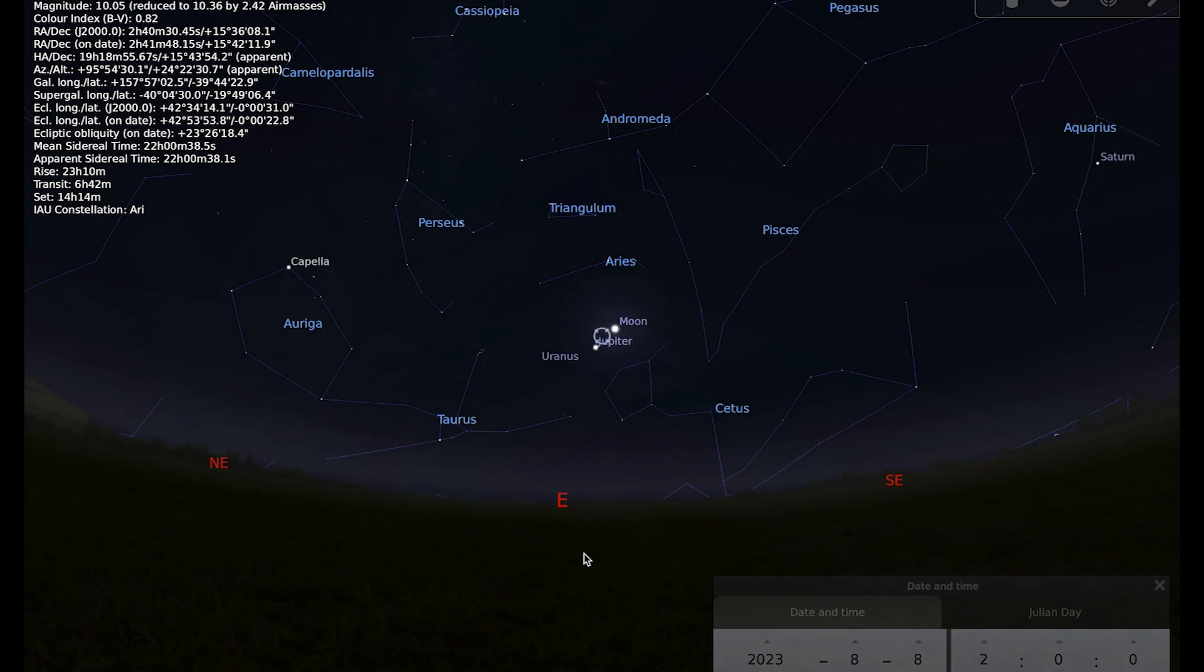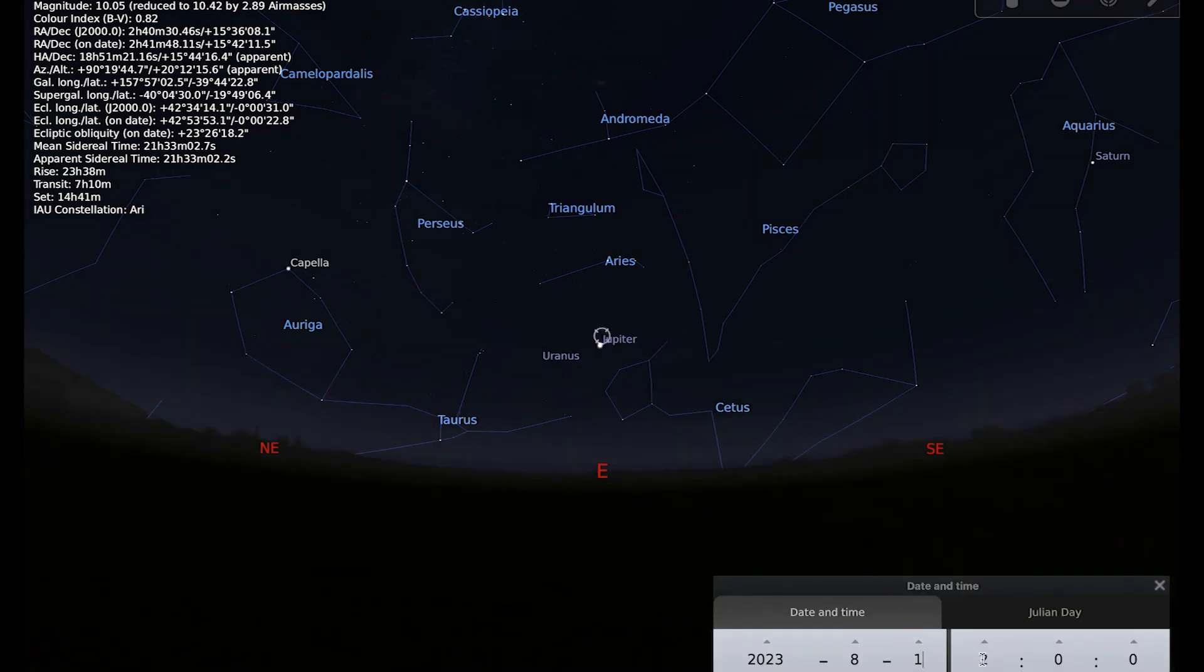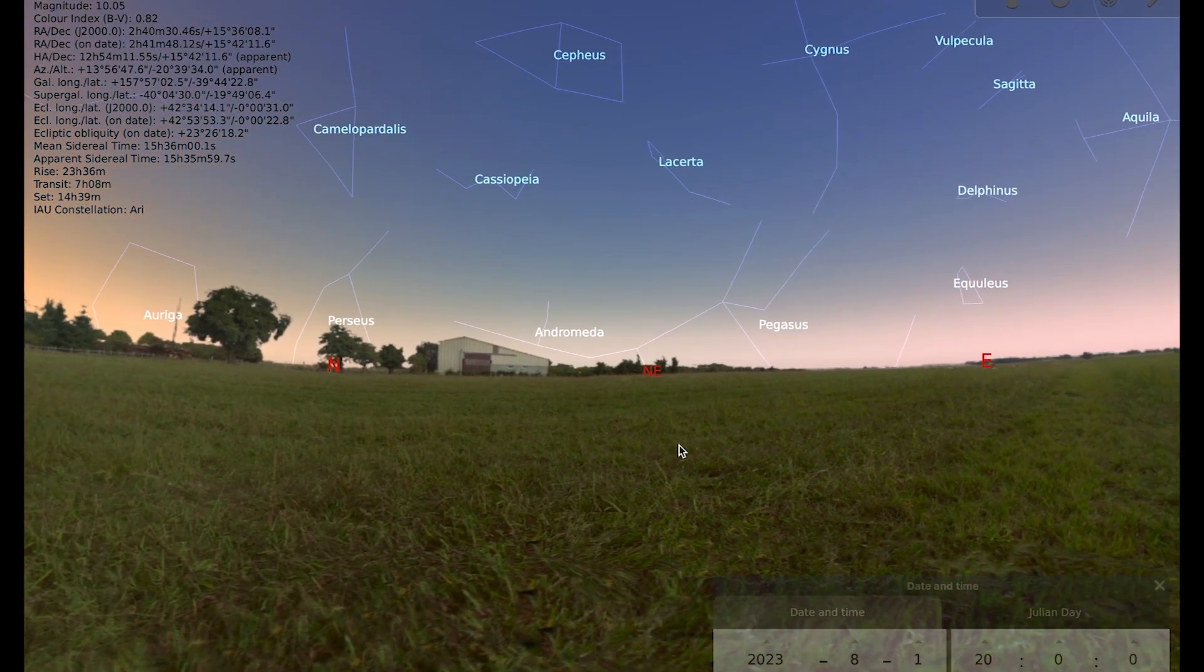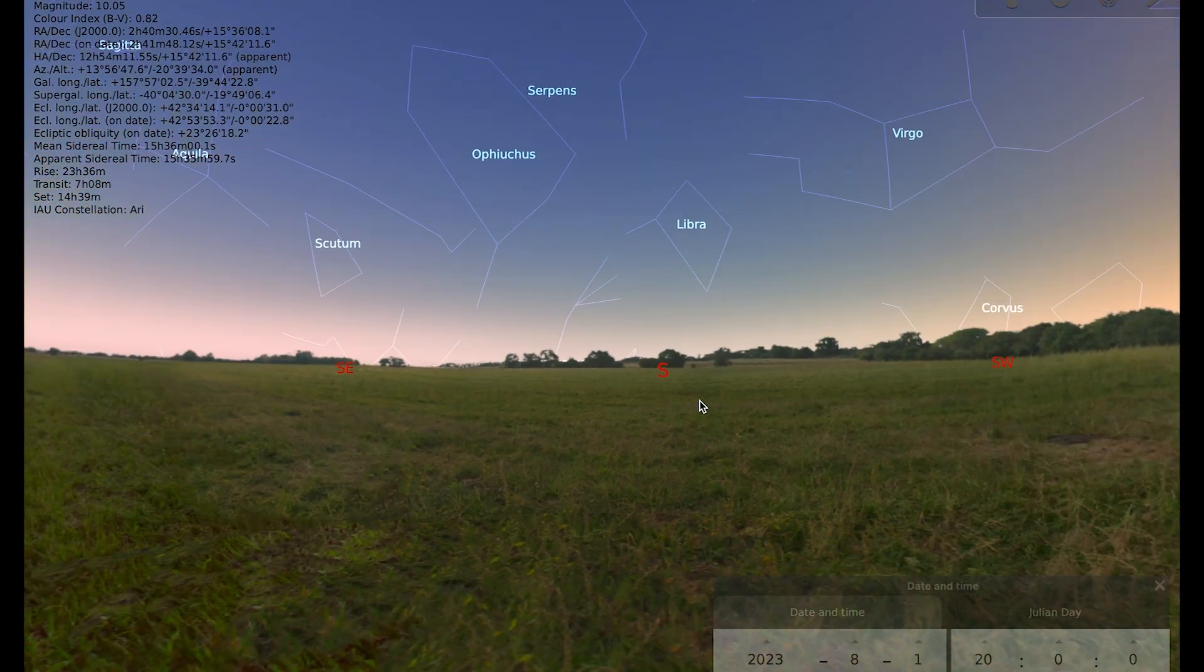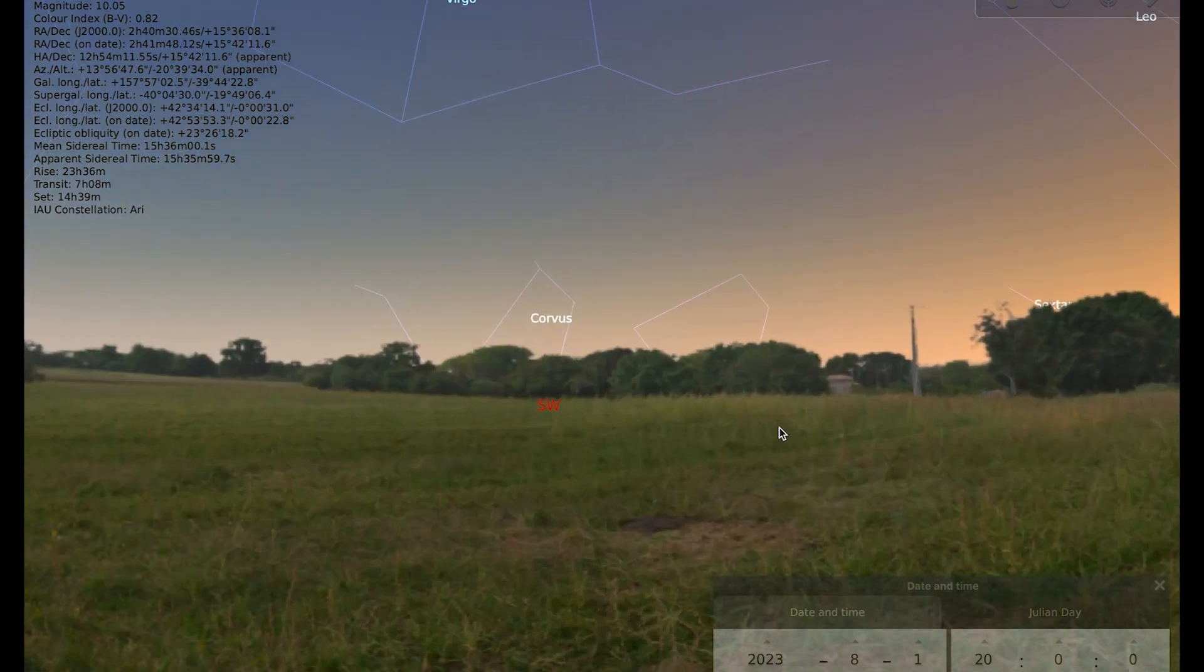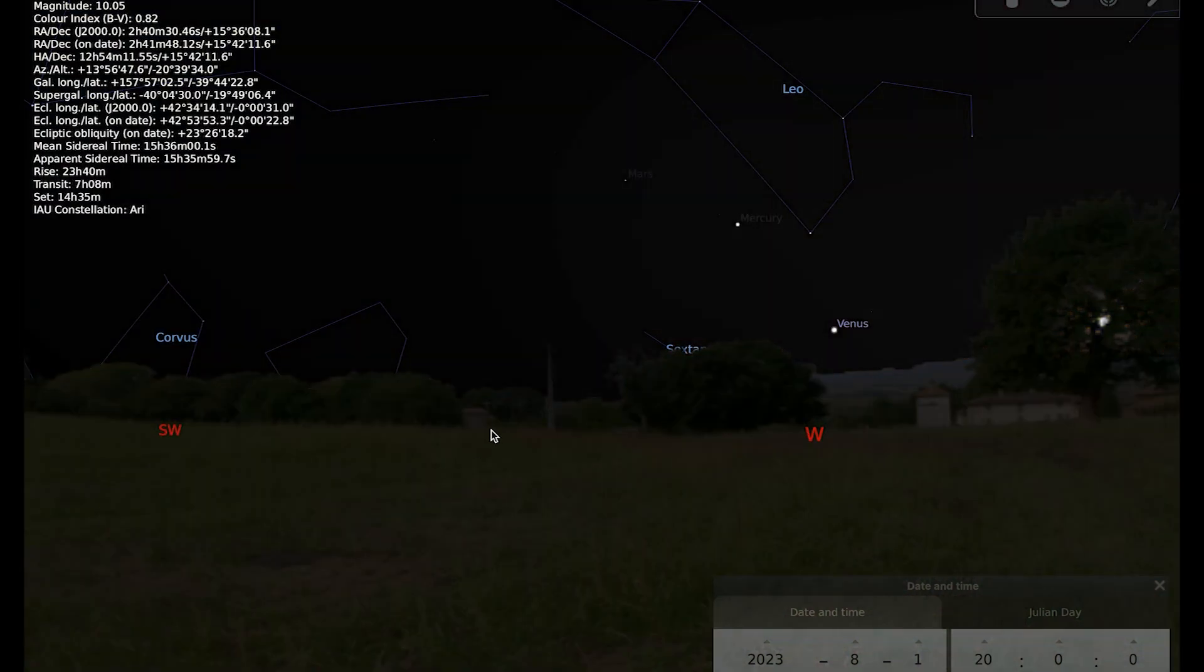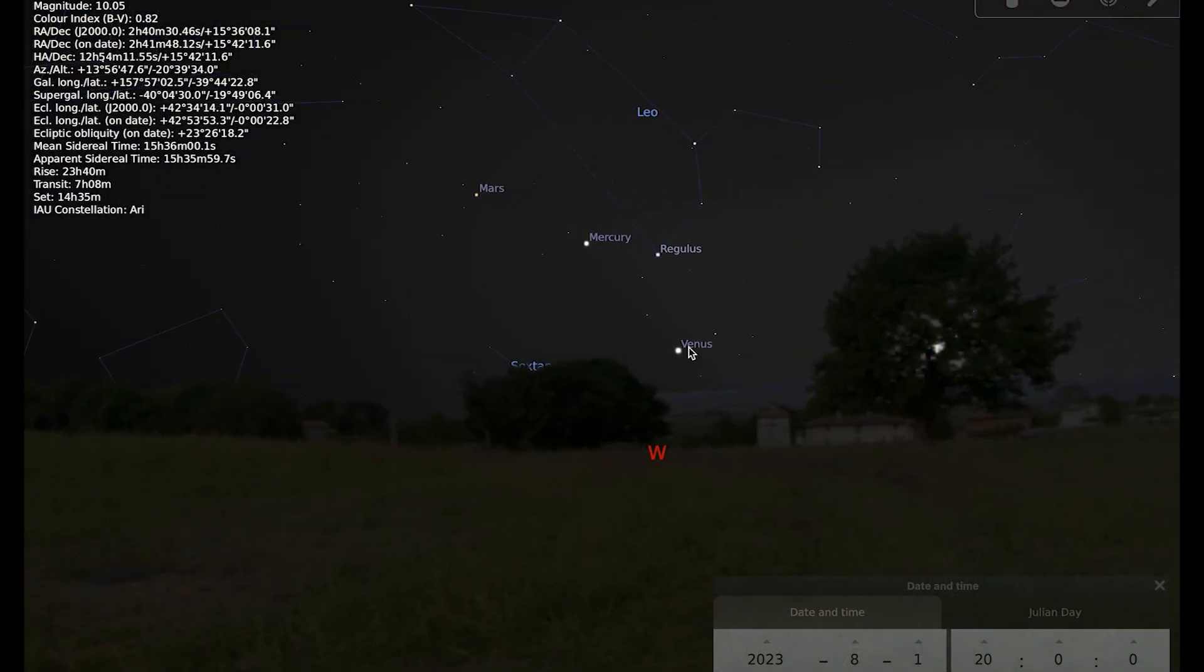Mercury, Venus and Mars are all pretty badly placed for observing for most of the month. If we go back to the 1st of August and go to 8 o'clock when the sun is still up, and I'm going to do a little trick to reveal what's in the sky and that is to turn the atmosphere off, you can see that we've got Venus, Mercury, Mars and the sun over here.